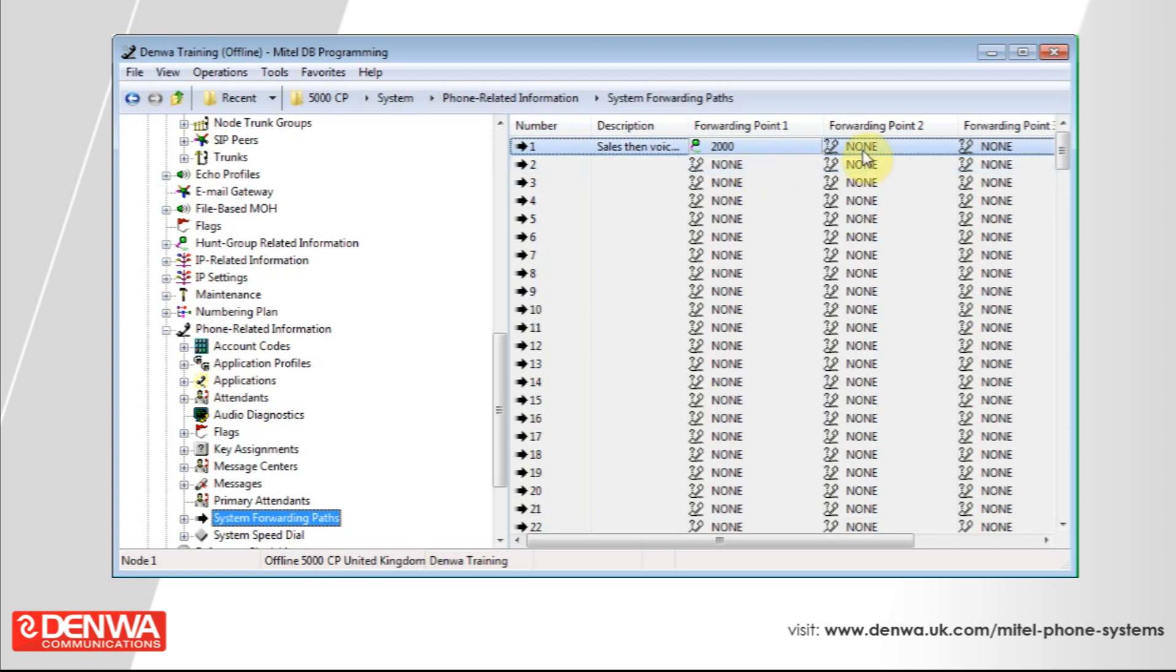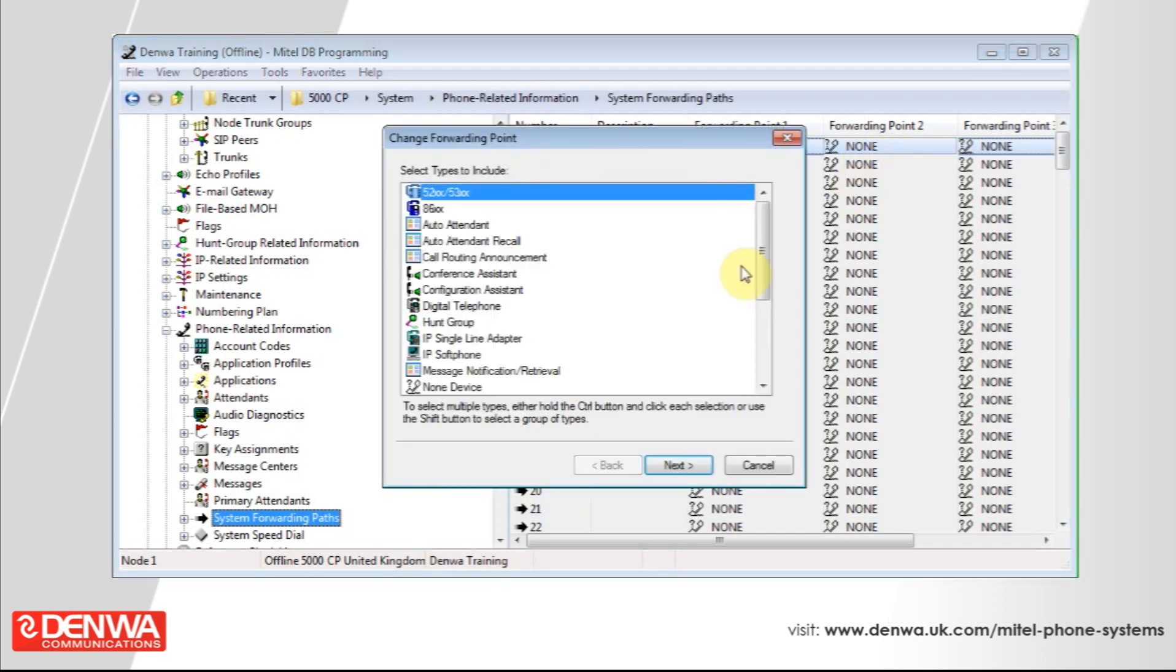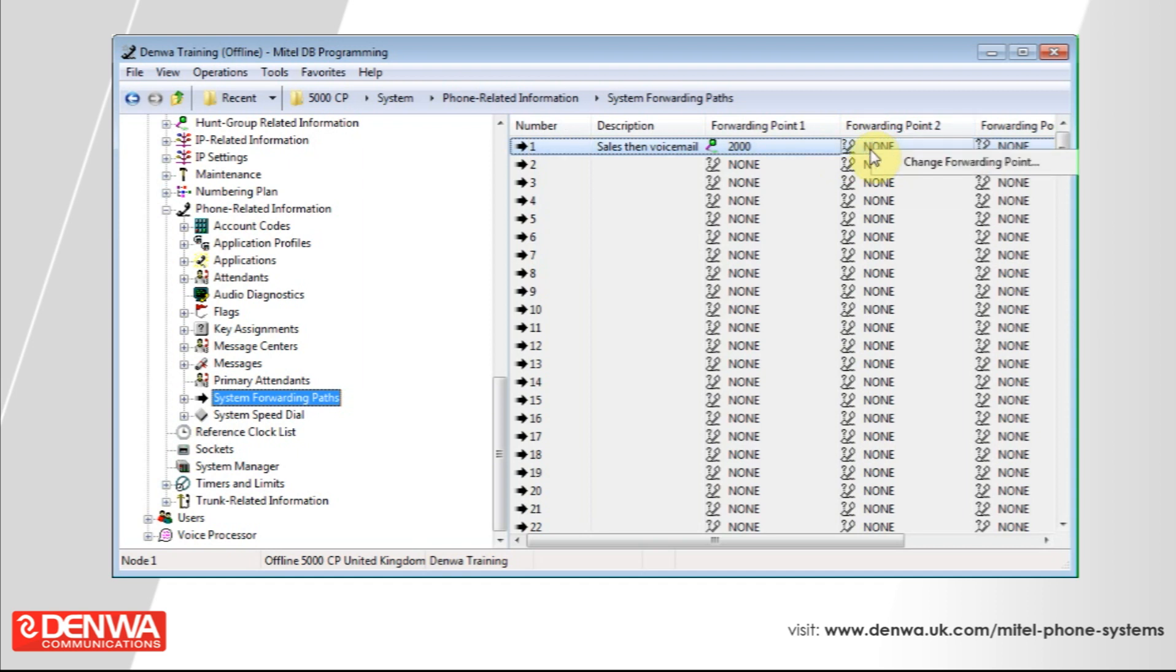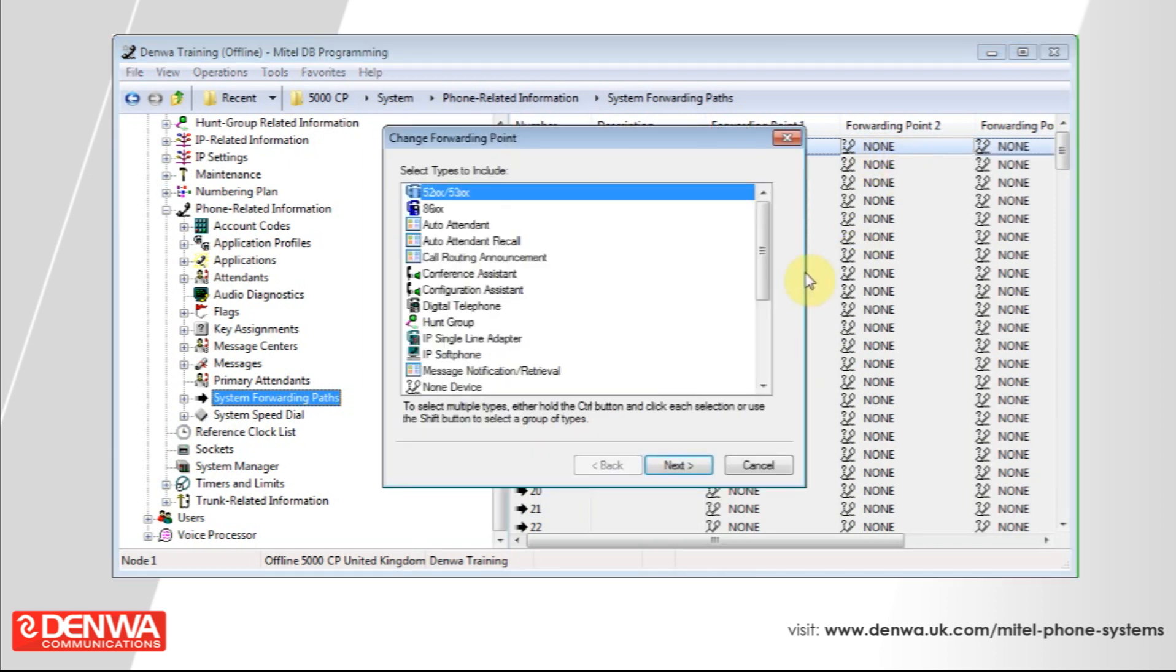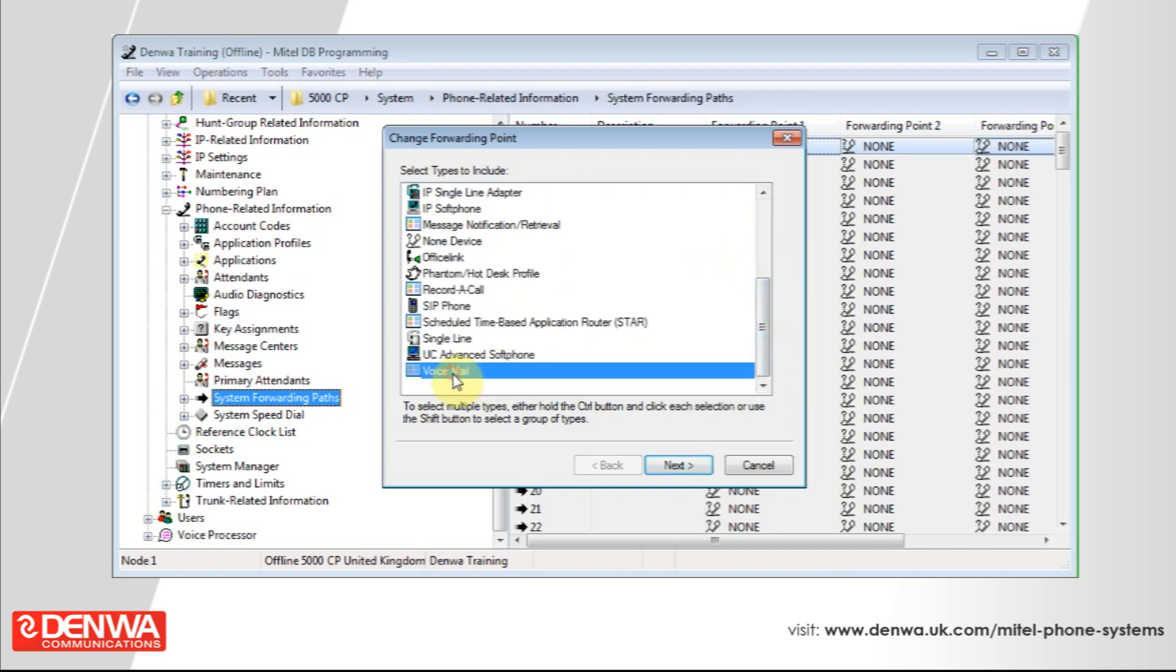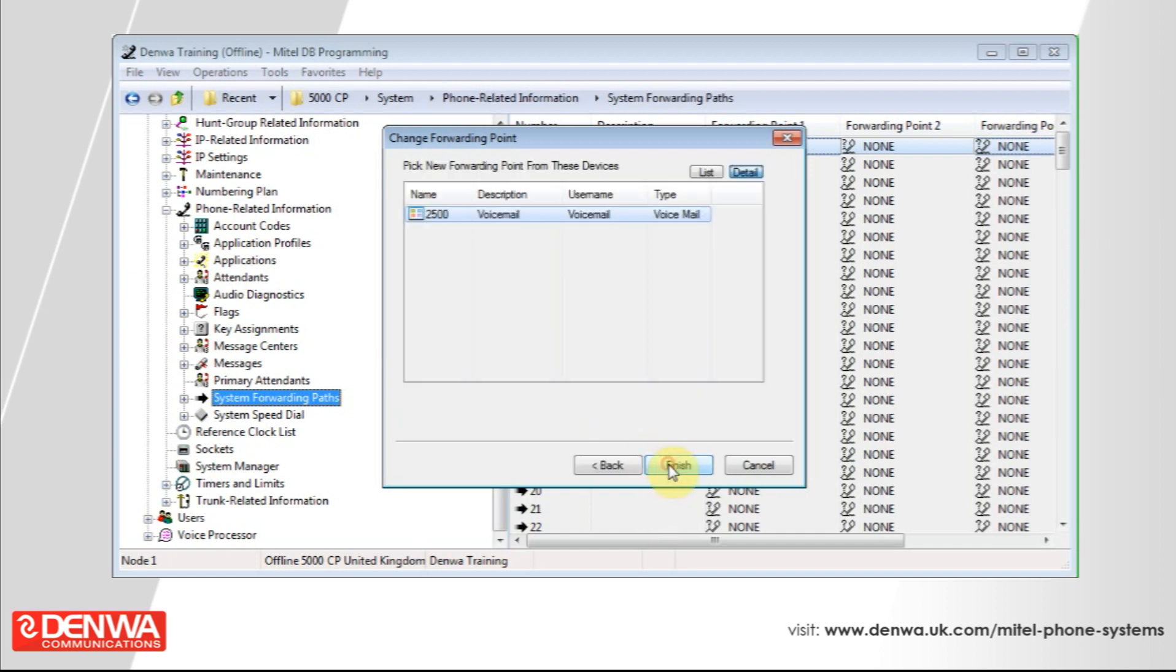If we add a second forwarding point, simply select the forwarding point two, right click and click change forwarding point. Now if we scroll down on here to voicemail and then select next and then just select voicemail and press finish.